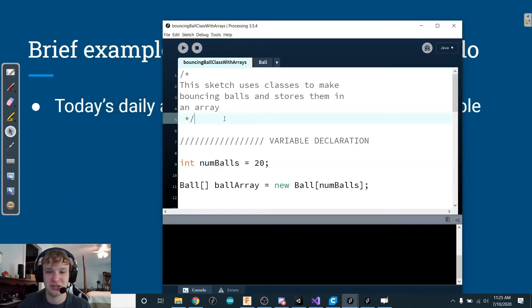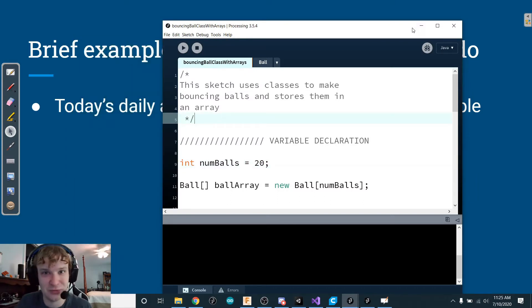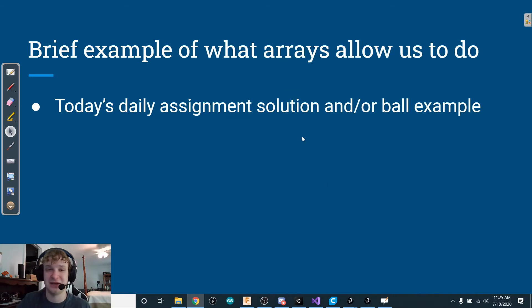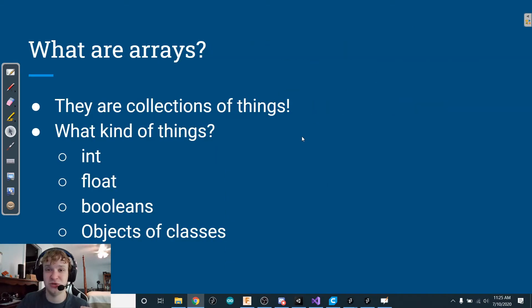What's really cool and powerful here is that whatever I change this number to, I get that number of balls bouncing around my screen. And that is going to be using something called arrays.